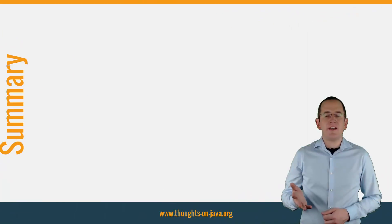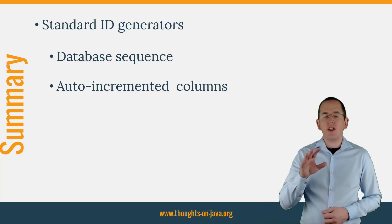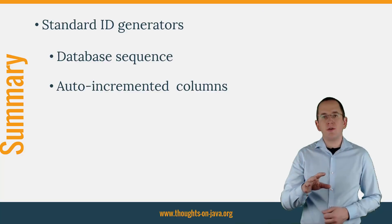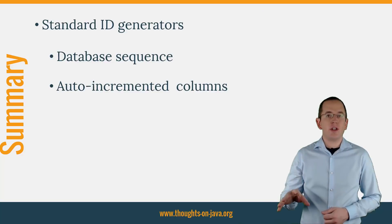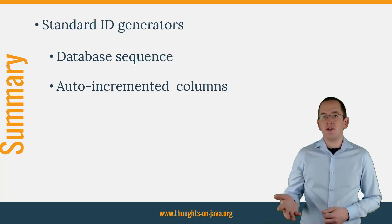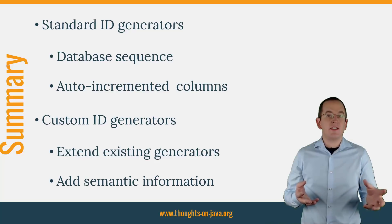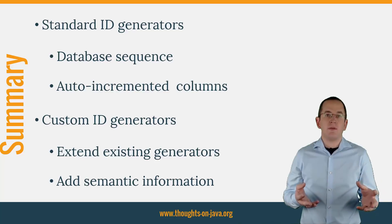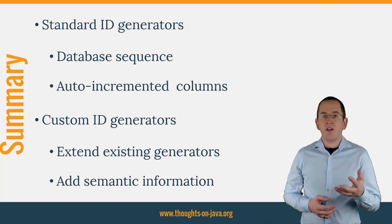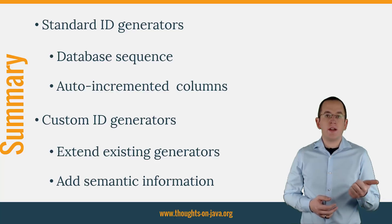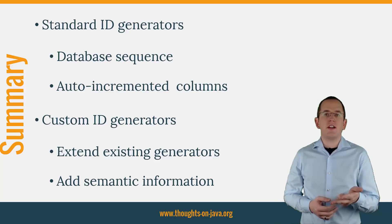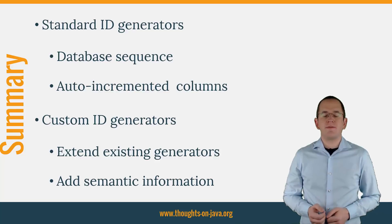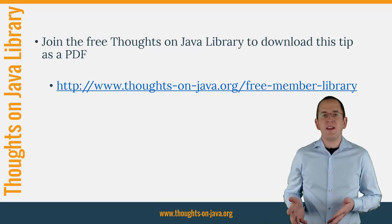JPA and Hibernate support a set of standard ID generators, which enable you to use database sequences and auto-incremented columns. If you need to generate more complex values that contain additional semantic information, you can extend the existing generators. We used that approach in this tutorial to create ID generators that add a configurable string, date information, or an attribute value of an associated entity as a prefix. OK, that's it for today.